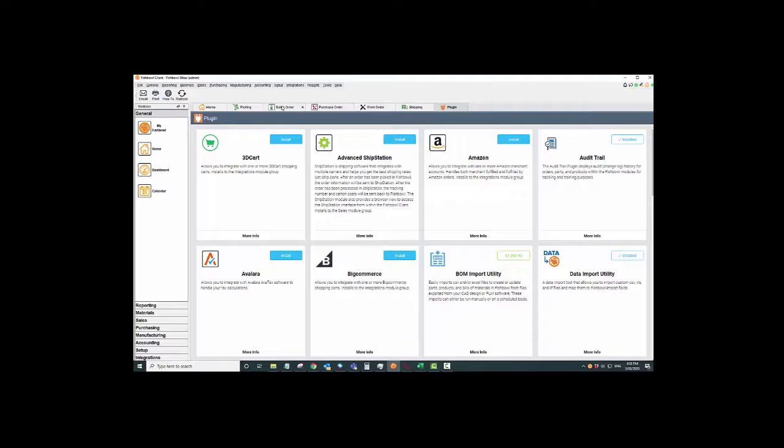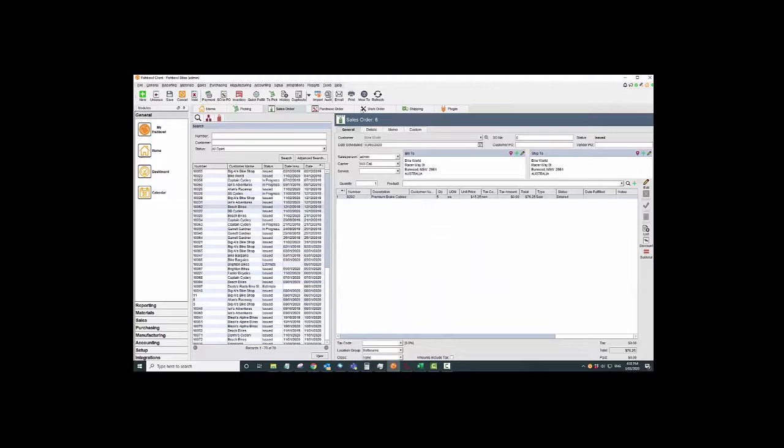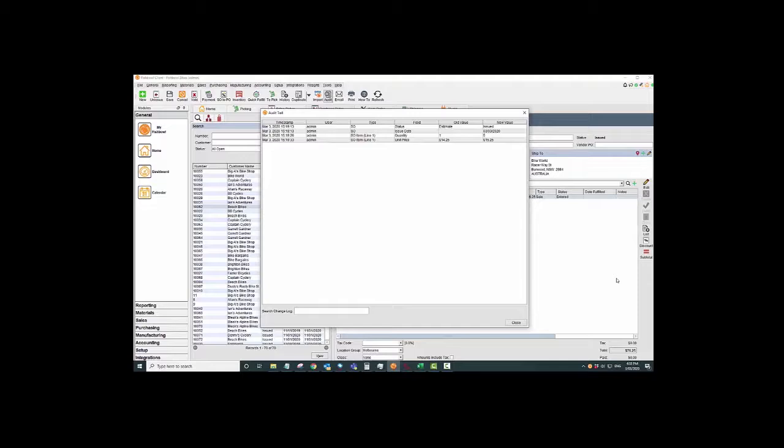So I'll show you how it works. Once you've installed the audit trail, in your sales order, purchase orders, and work order modules, also in your parts and product modules, you'll get a little button that says audit. If you press this order button, you come in here and you go, 'Who's charging $15.25 for this one?' You press this little audit trail here.